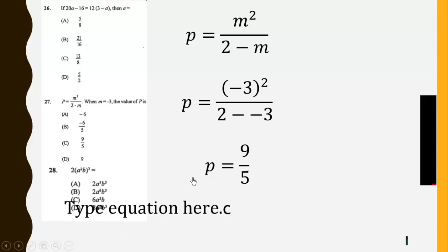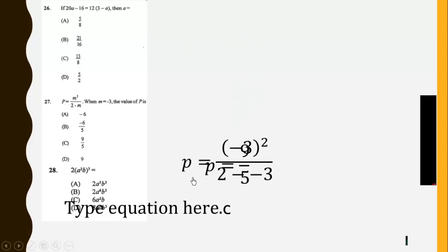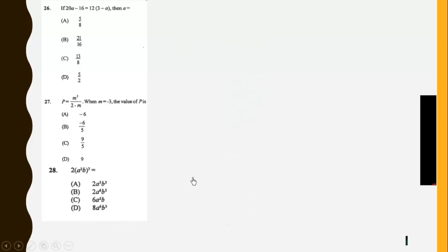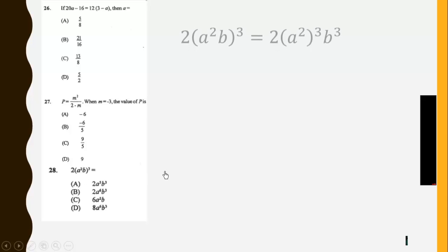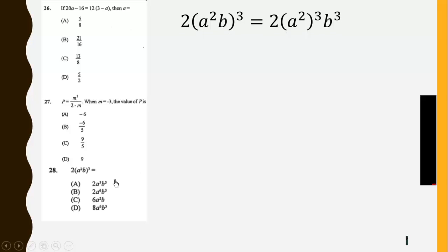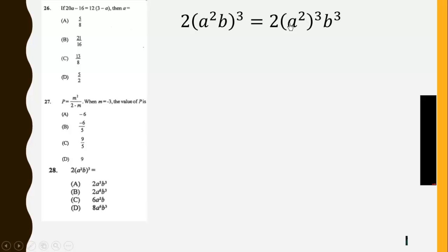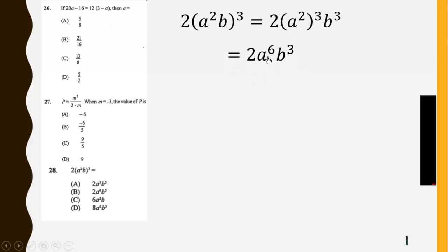Then 28. We have this being equal to this by making use of the property of the exponent. We get this by the law of exponents. Then we simplify further to get 2a to the power 6b cube. So the answer is B.